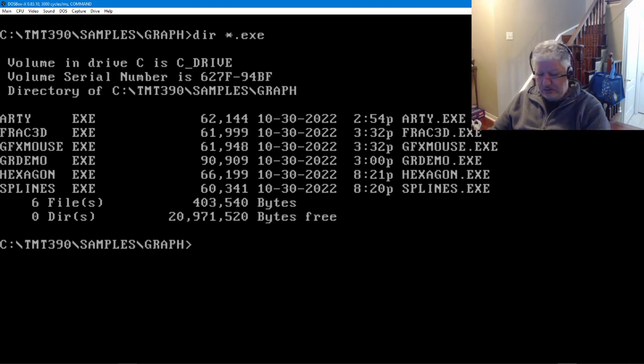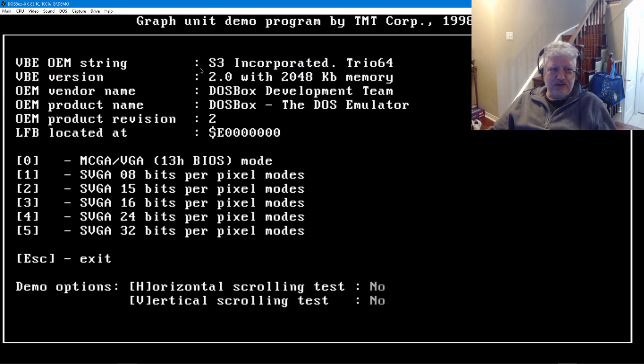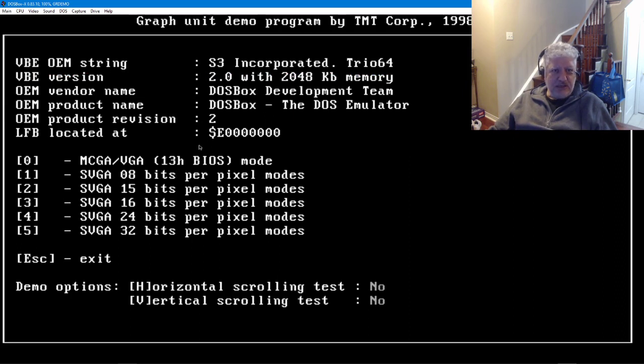There's a version of—if you have ever seen the Borland graphics demo, this is a variation of it that supports a lot more modes basically, and it doesn't use the BGI interface. It uses its internal BGI compatible library.